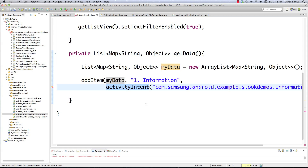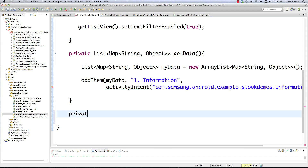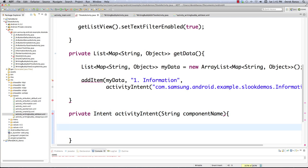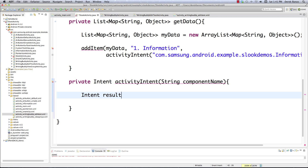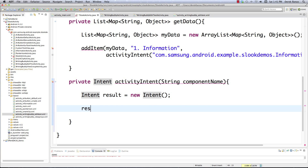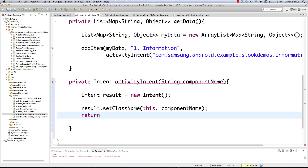Let's create activityIntent right here. It's private, it returns an Intent, and it receives a String componentName — just the location of the class. We create our Intent with new Intent(), then call result.setClassName(this, componentName). Now we have the intent and we return it.